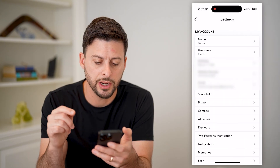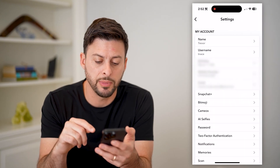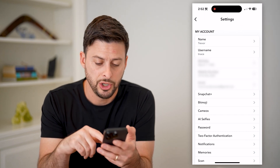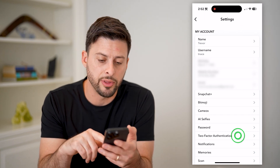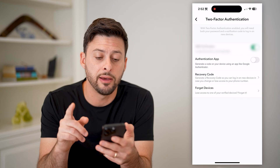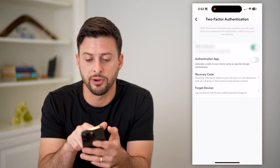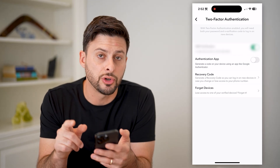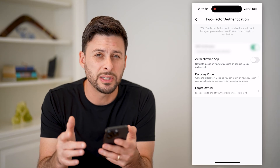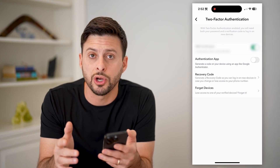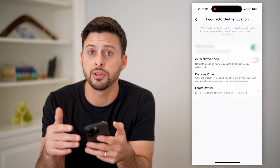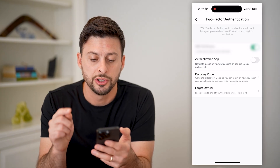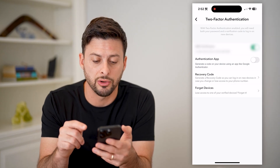Now on here you can see towards the bottom is two-factor authentication. You need to tap on that. If you don't have SMS verification turned on, you need to make sure you toggle that on. Sometimes people don't see this option until they turn on two-factor authentication, so make sure that it's toggled on.